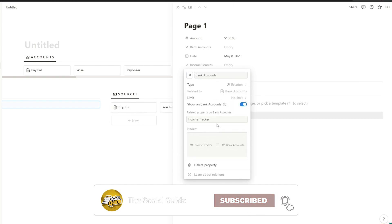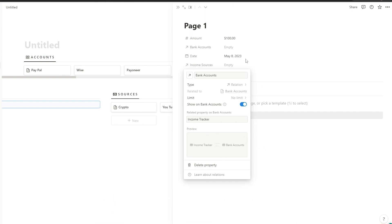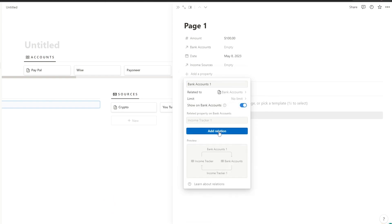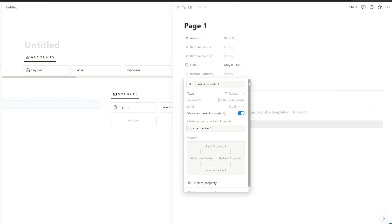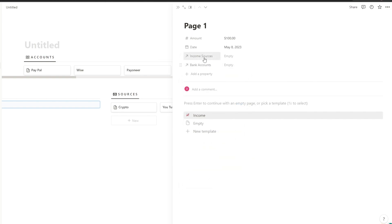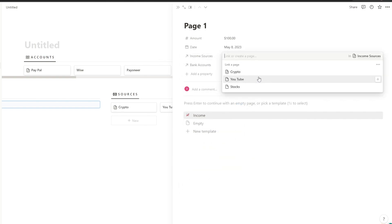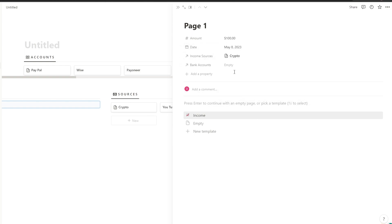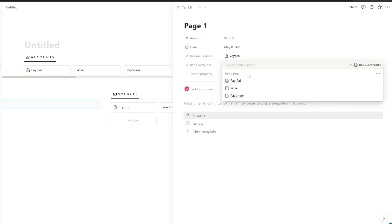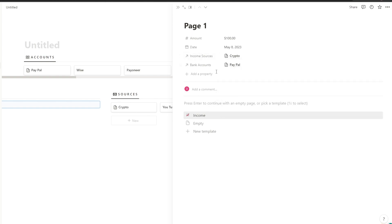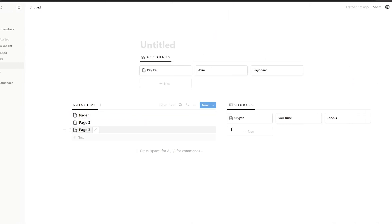Now add another relationship, this one related to 'bank accounts.' Click 'show on bank accounts' and click 'add relation.' Then you can simply select your sources — let's say crypto — and select your bank account. We'll select Wise.